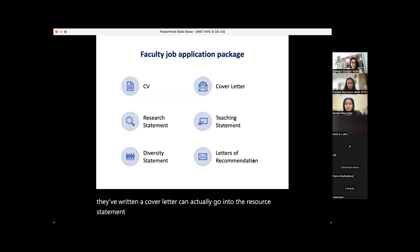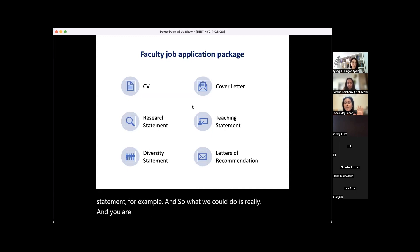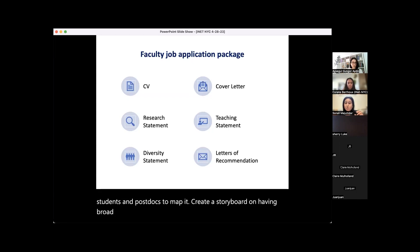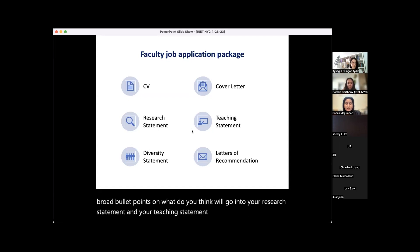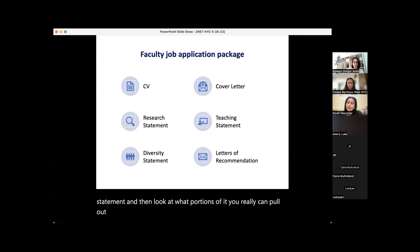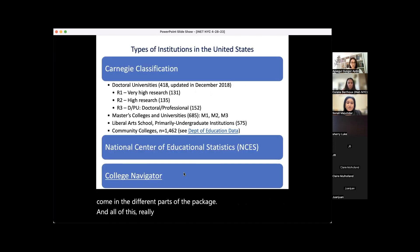When thinking about the application package, I always like to tell students and postdocs to map it — create a storyboard with broad bullet points on what will go into your research statement, teaching statement, and diversity statement. Then look at what portions you can pull into your cover letter to provide context for what's coming in the different parts of the package. All of this will be informed by the kinds of institutions you are applying to and their priorities and goals.